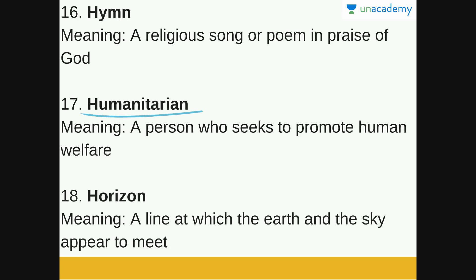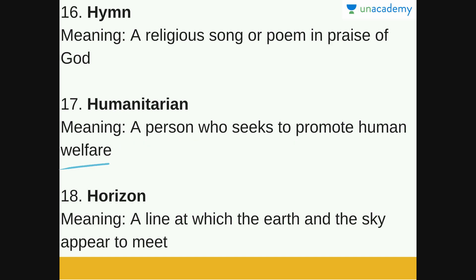The next word is 'Humanitarian.' A humanitarian is a person who seeks to promote human welfare. A philanthropist is a synonym of humanitarian. This person does work for social welfare, tries to help people who are suffering, and does so without any selfish motive. That person is a humanitarian — a person who seeks to promote human welfare.